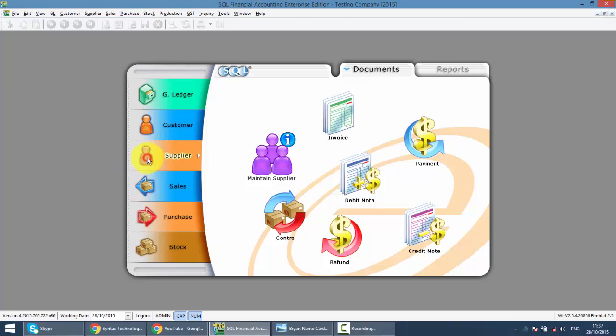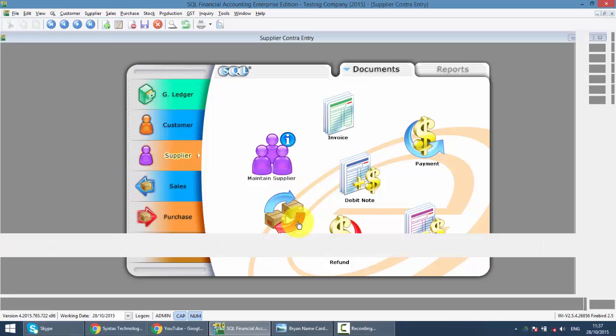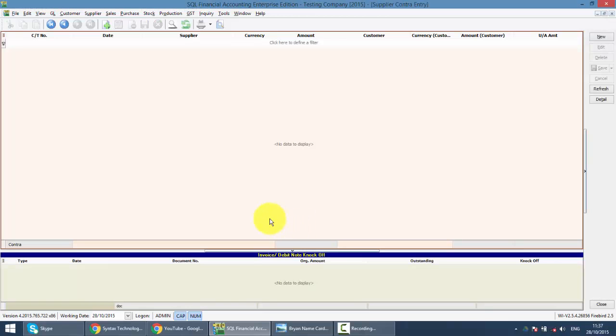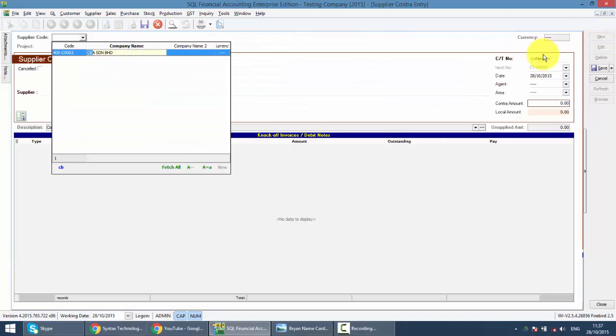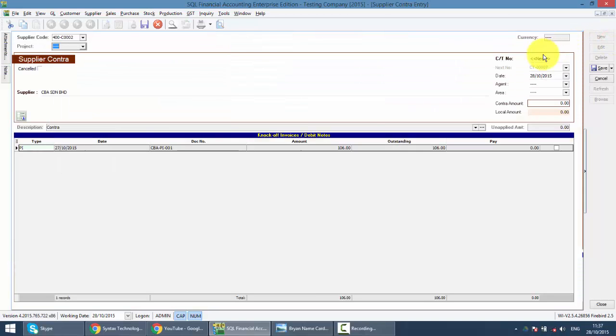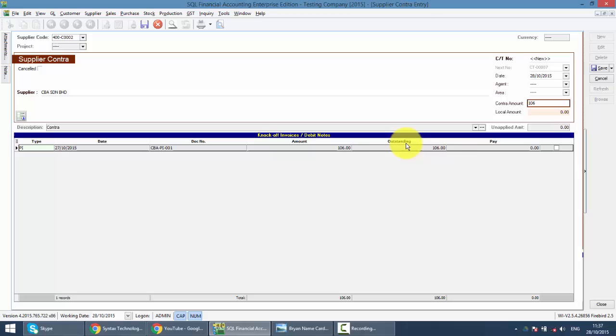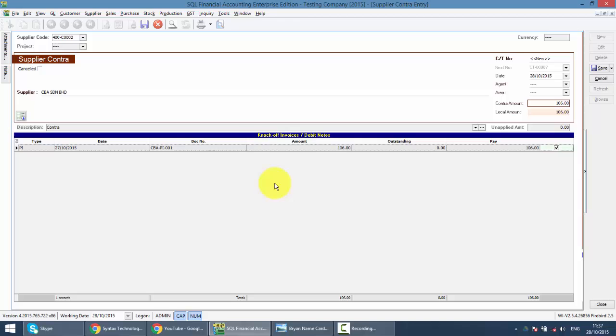Let's start with supplier contract. So click on new, same thing, select the supplier CBA. So what is the amount to be contracted? Let's say it's the full amount, just put 106. Then click on the knockoff button, which invoice or debit note you want to knock off. Then you click save.